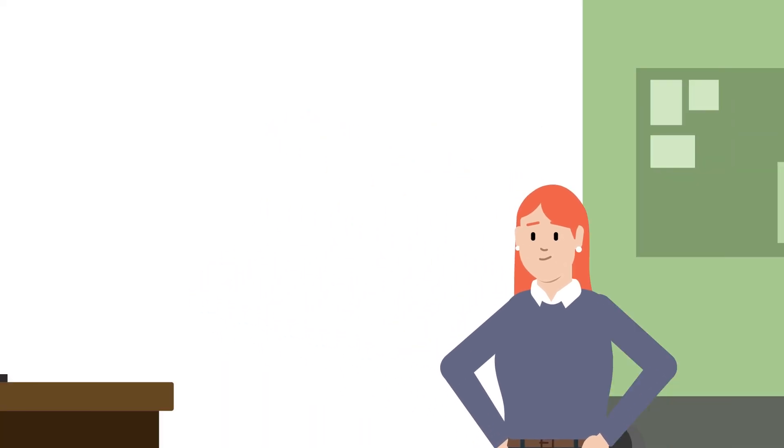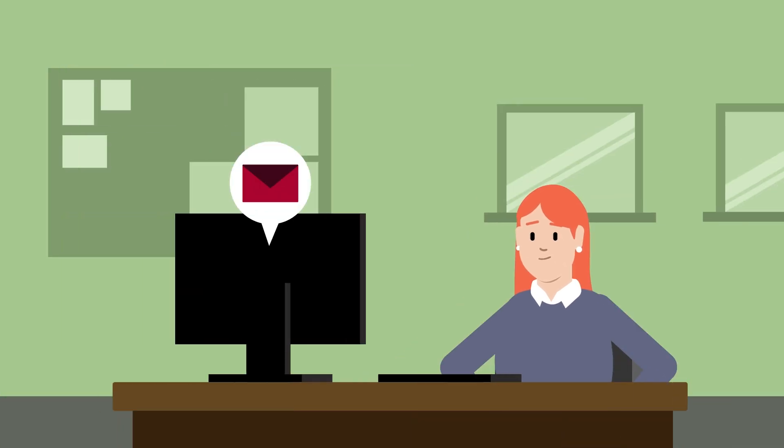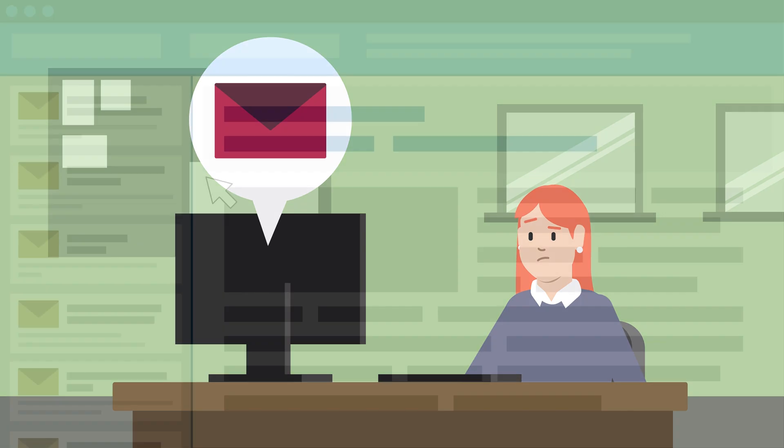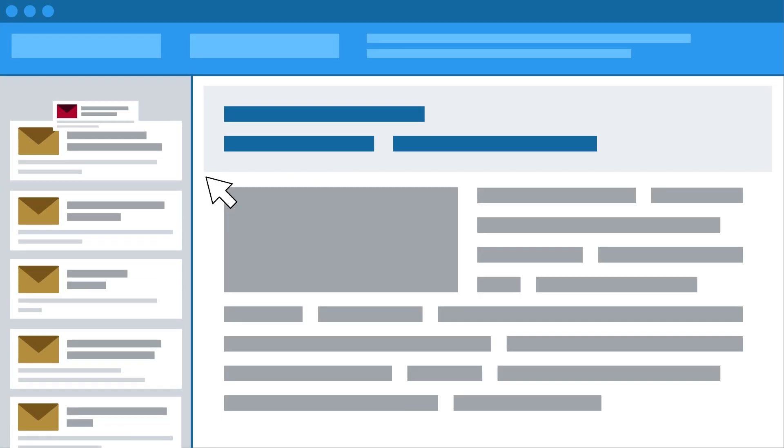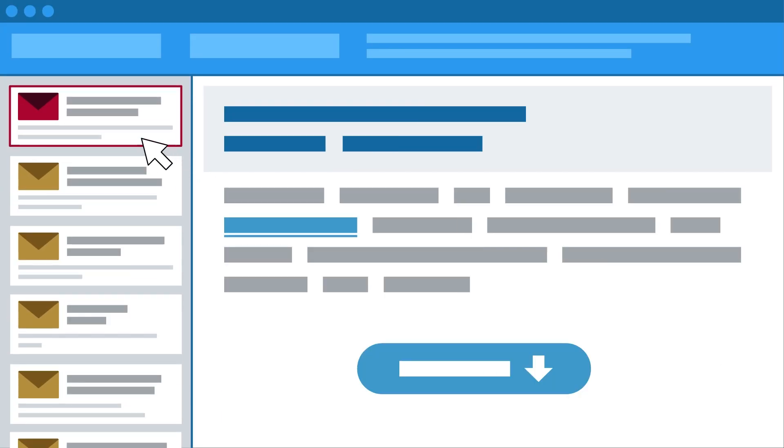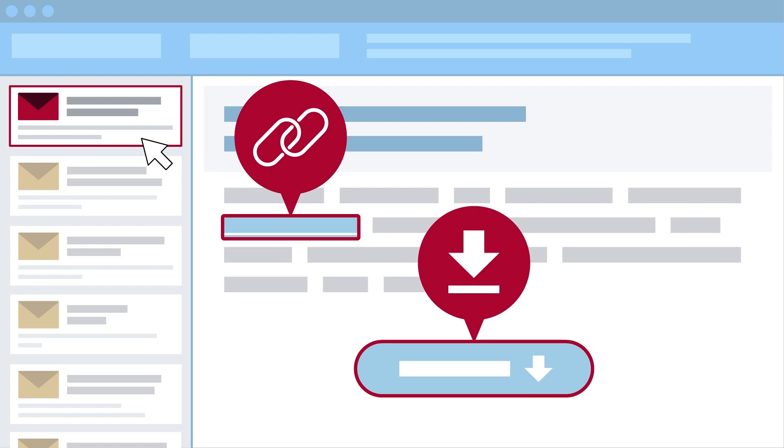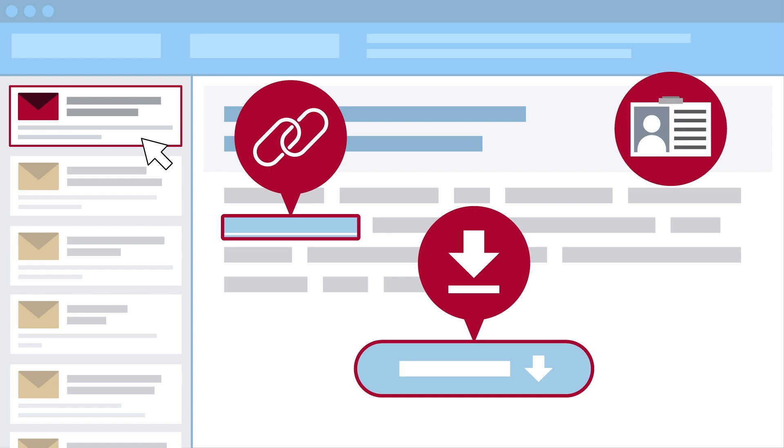What should you do if you suspect you've received a phish? First and most importantly, do not interact with it in any way. Avoid clicking any links, downloading attachments, or providing personal information.